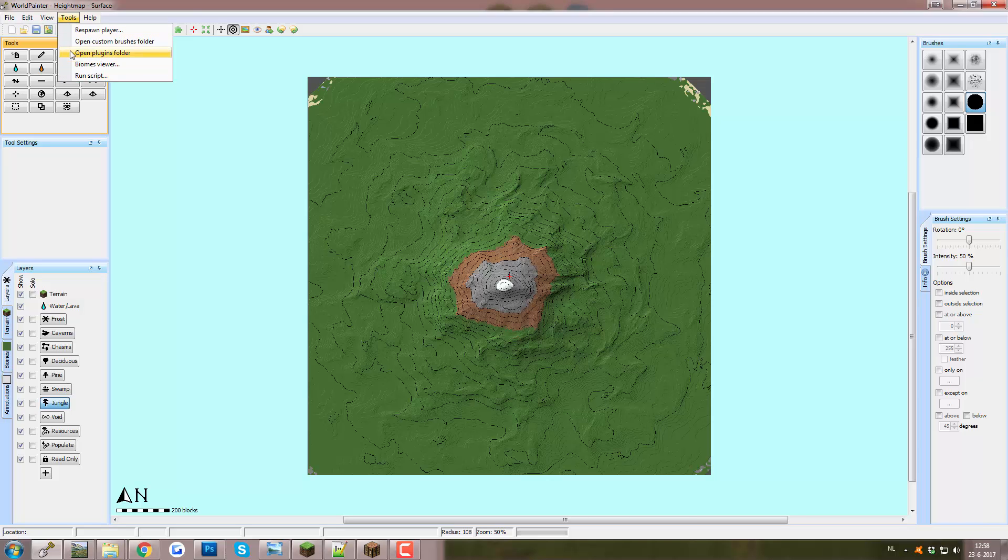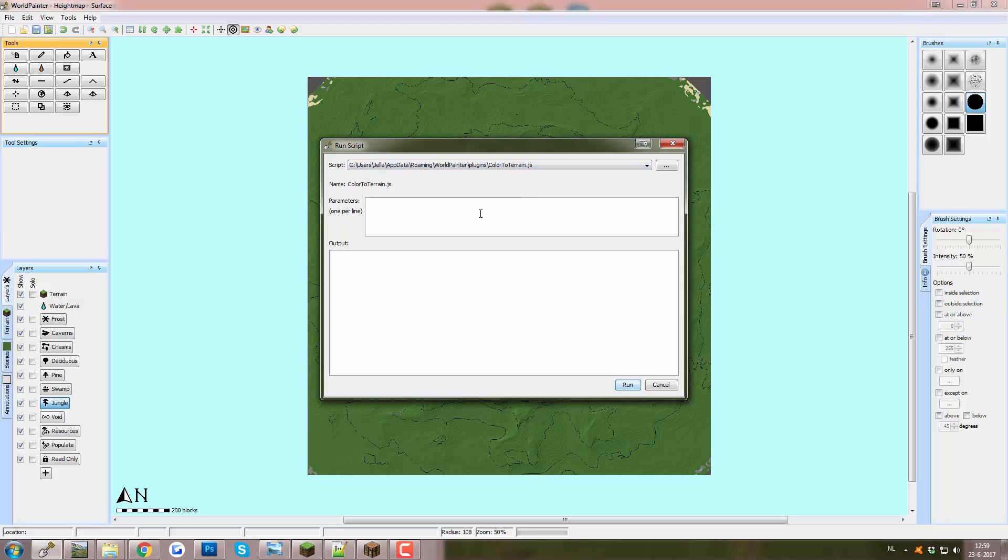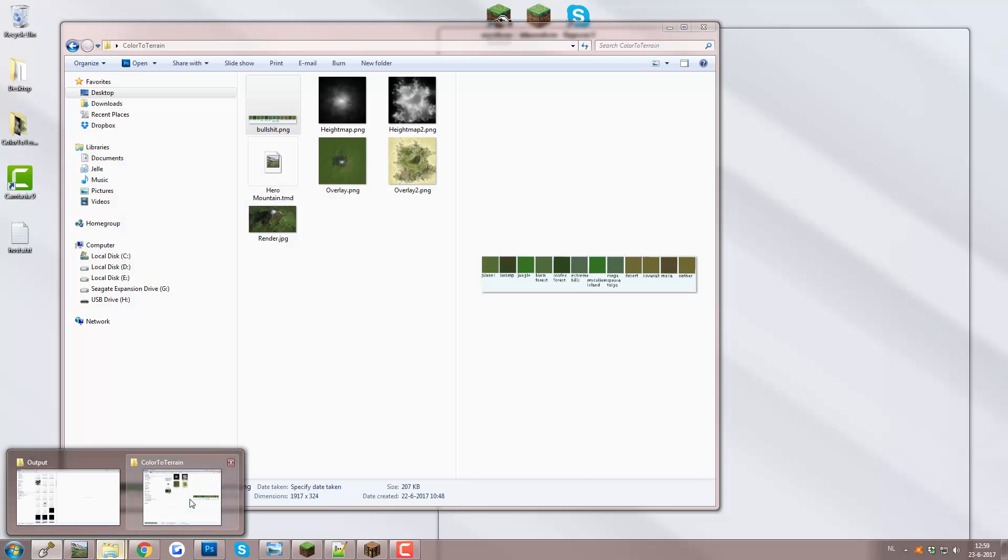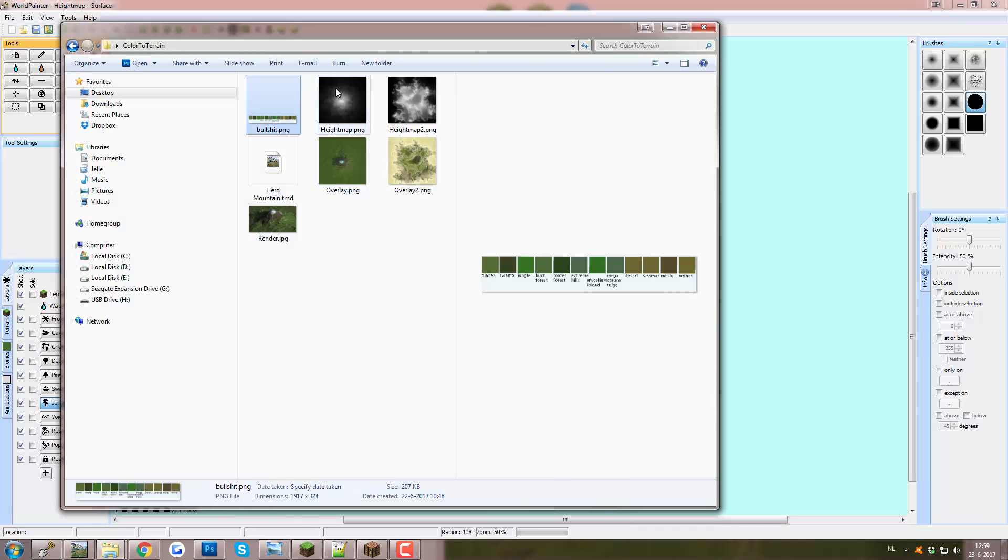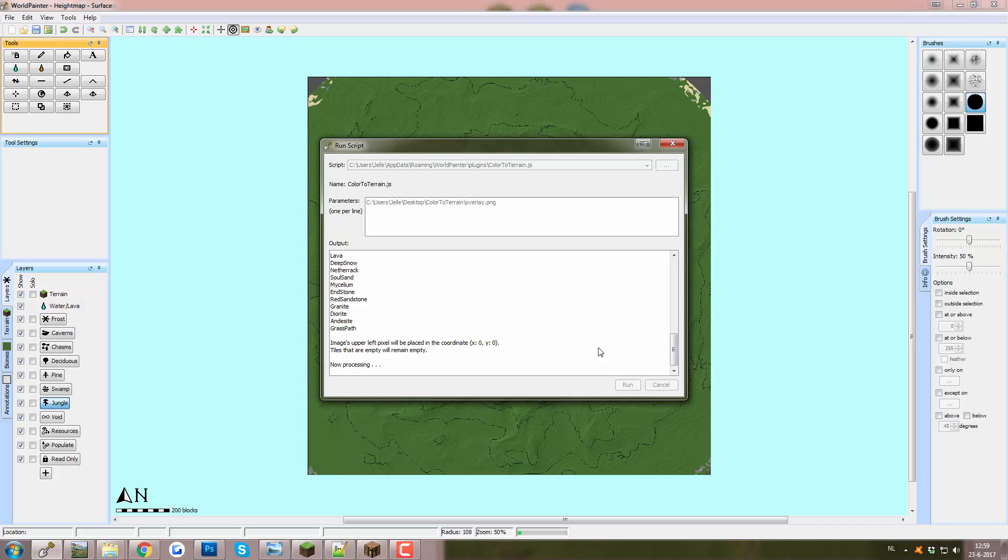Then to run it, maybe you need to start up World Painter again, not sure. Go to the Tools menu again, this time click on Run Script and then we open this drop down of this menu. Maybe you need to select the script itself but it's already pre-selected for me because I've used it before. And we need to tell the script where to find the image. And I've just used this folder structure and I named it Overlay.png. And let's run this script. Now, this is a 1.5k map and it probably takes like 20 seconds to put on the colors. I don't know exactly. It also depends on probably how powerful your machine is.